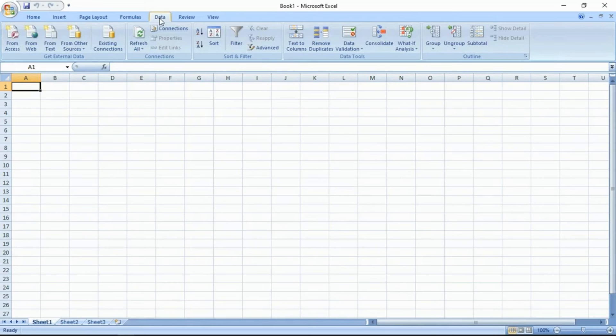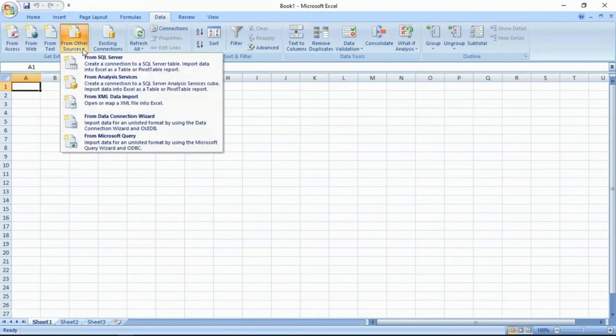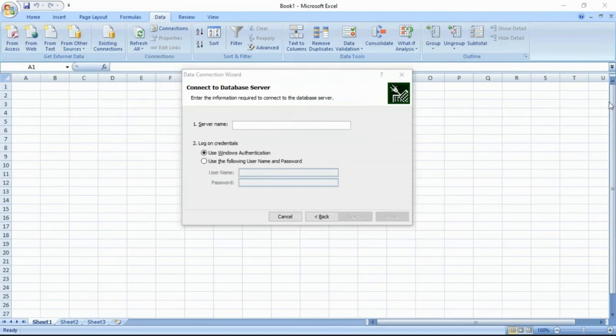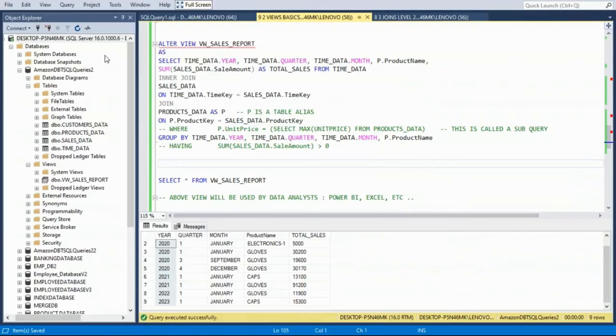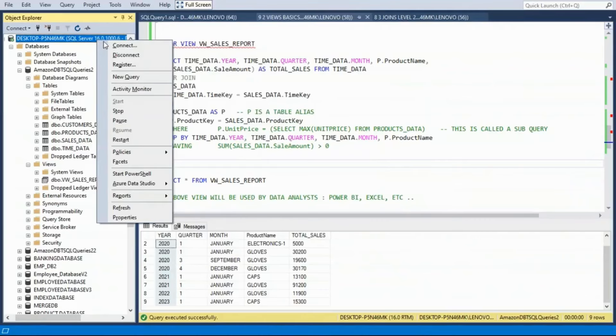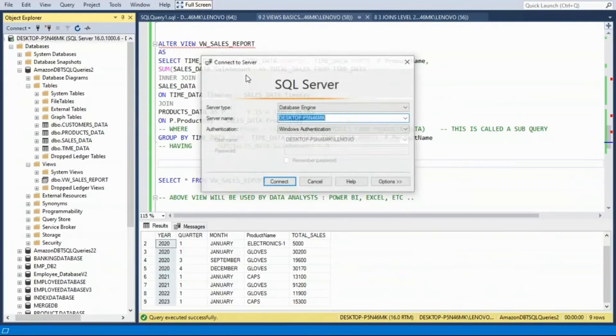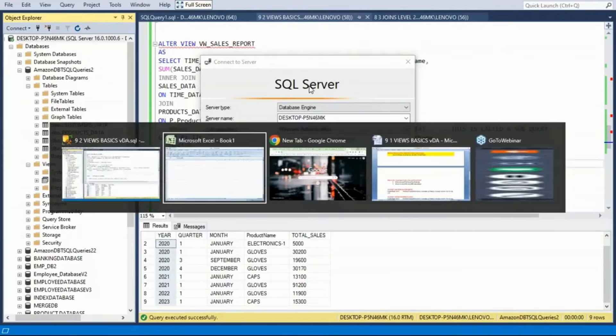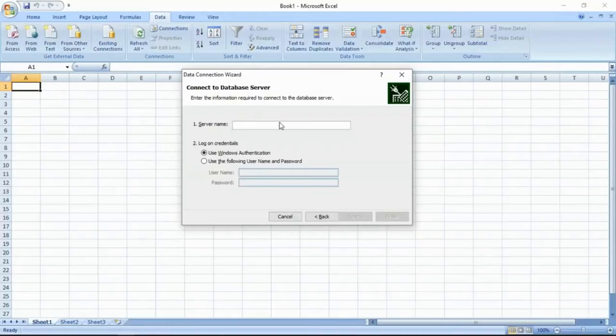Go to Data. Then SQL Server. Others. Provide the server name.